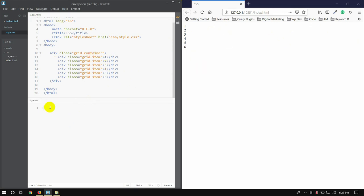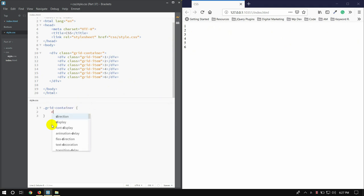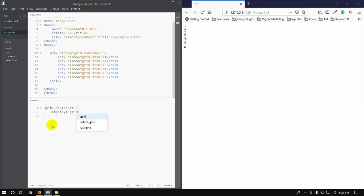Then we will start with the grid-container and set the display property to display: grid.